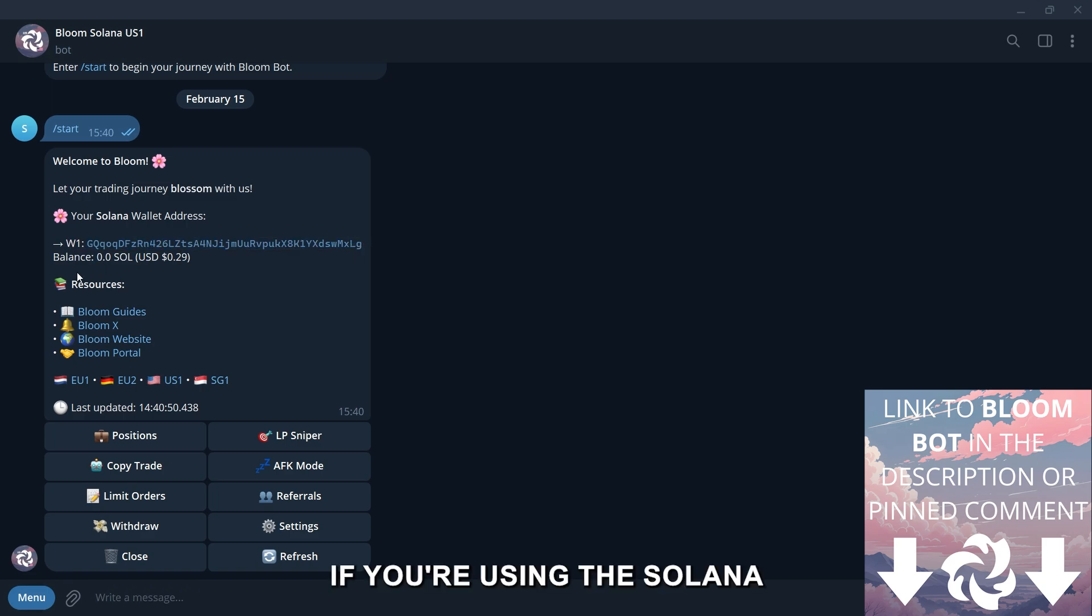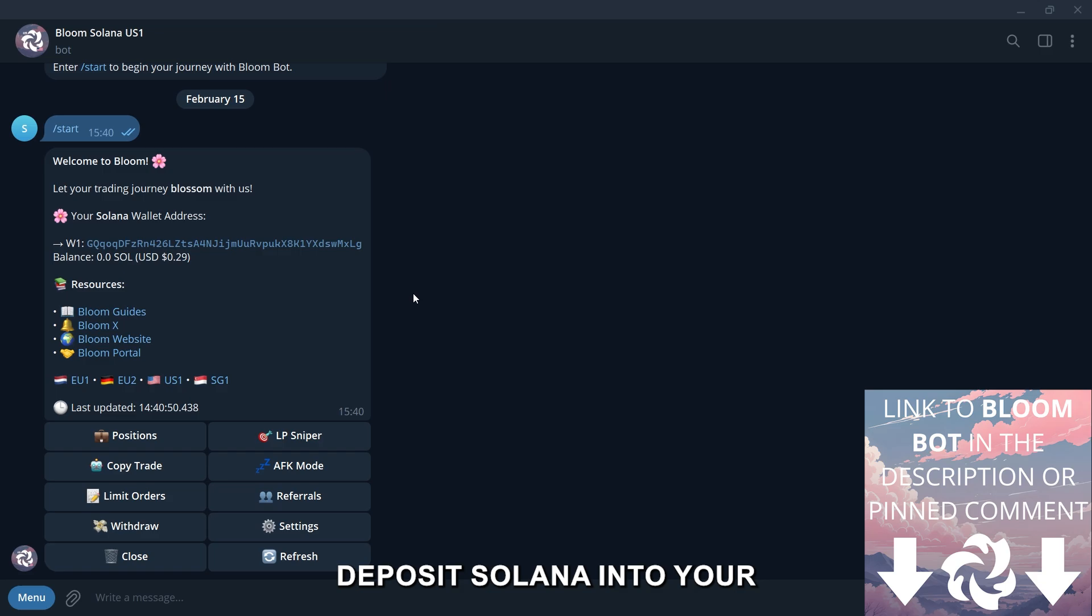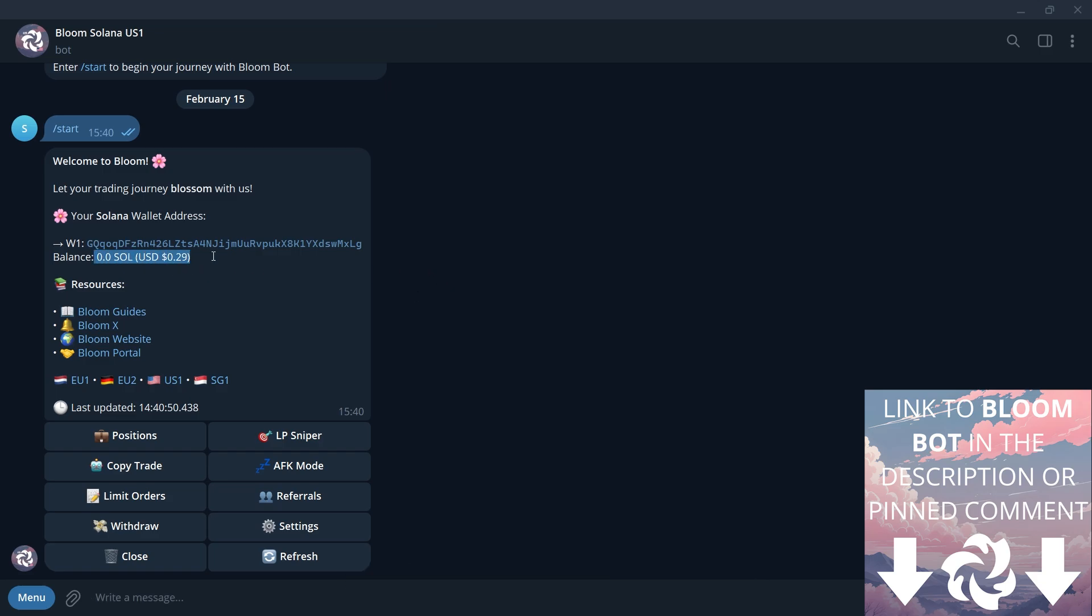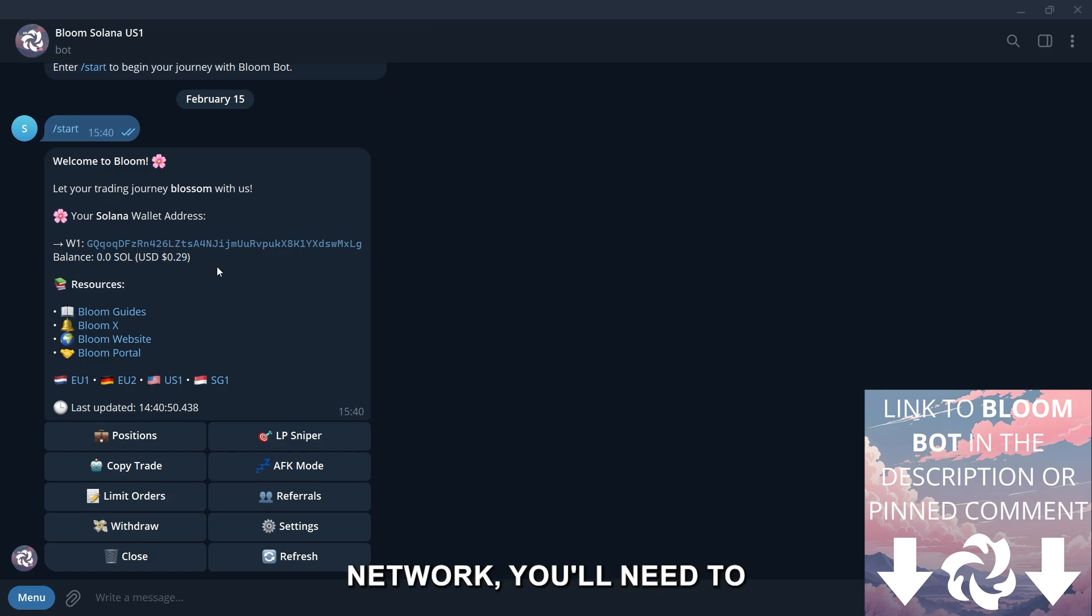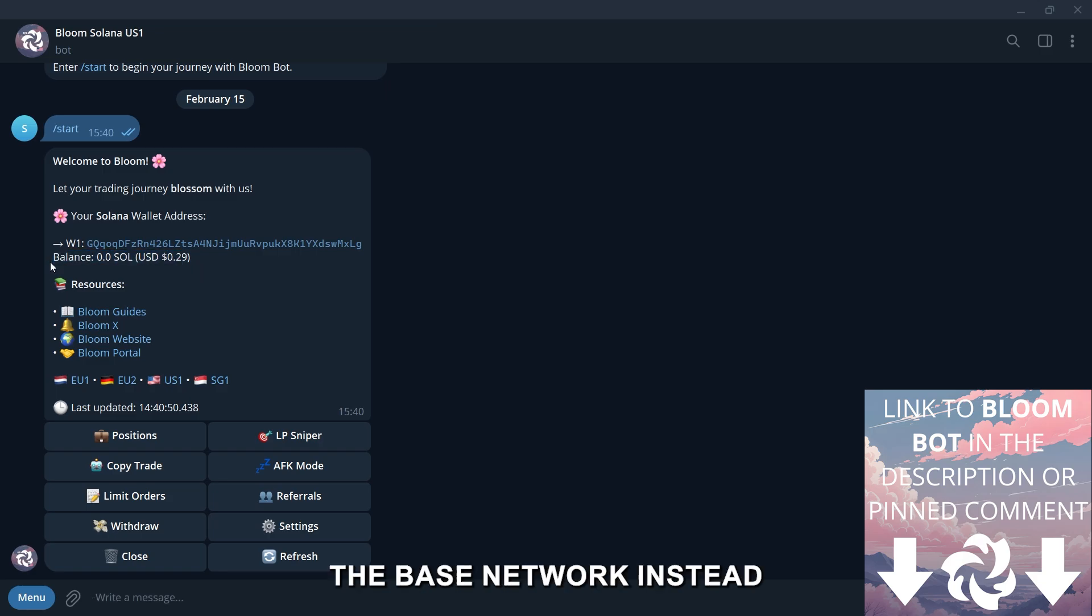If you're using the Solana version, you'll need to deposit Solana into your wallet to start trading. If you're on the base network, you'll need to send Ethereum through the base network instead.